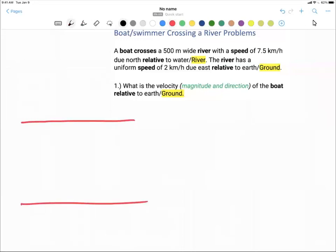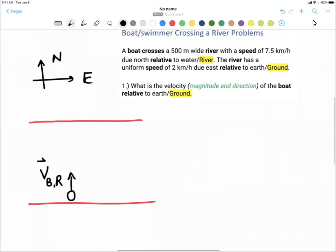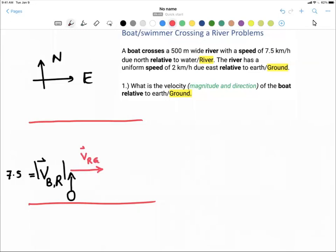We have a river. The problem says there is a boat heading up north — this is my north direction, and this is my east. The velocity of the boat relative to the river, or the water, is equal to 7.5. The problem also says the water is flowing eastward — the velocity of the river relative to the ground is 2 km per hour.